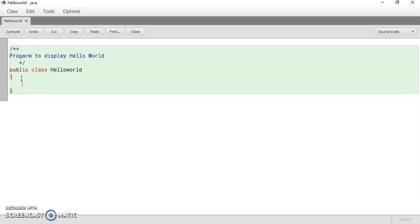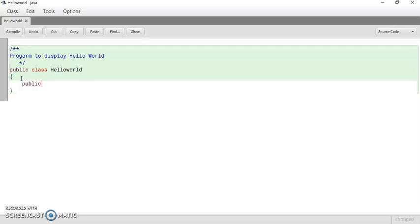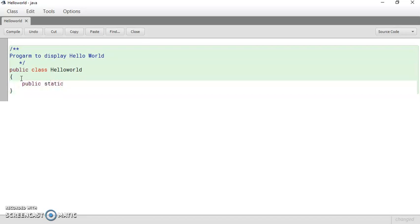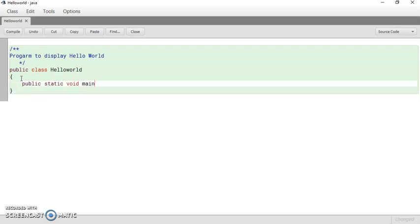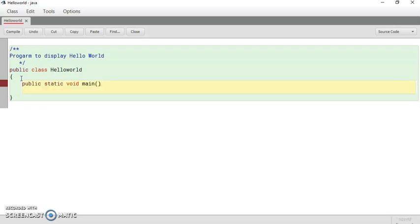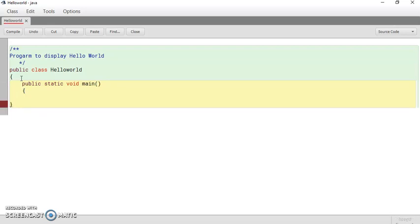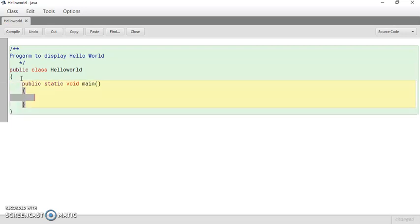So what you need to do is just have a main method. So how to write a main method? It must start with public static keyword: public static void main. And within this you can write the body of the main function. You need to simply display a message Hello World.